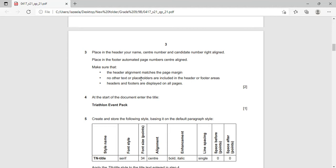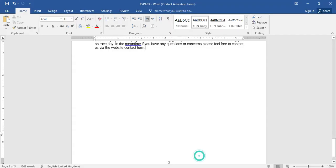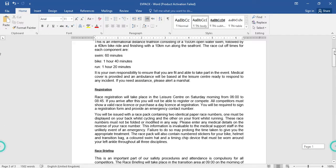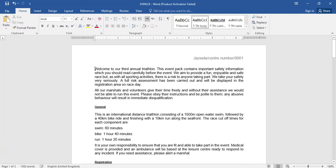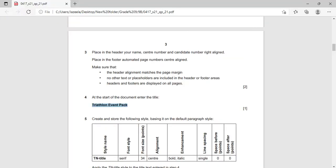Headers and footers are displayed on all pages. Now at the start of the document enter the title. Scroll toward the top and click before the first word, press the Enter key, and in the first line give the title: Triathlon.